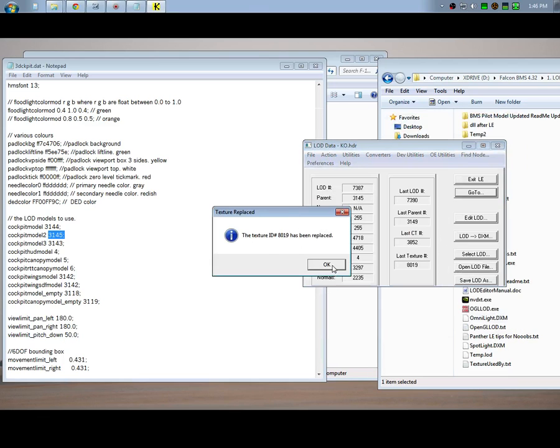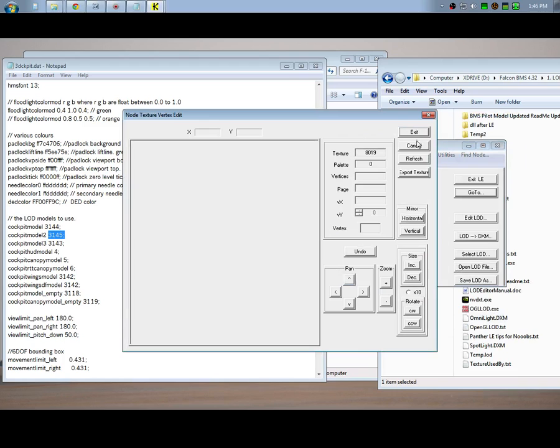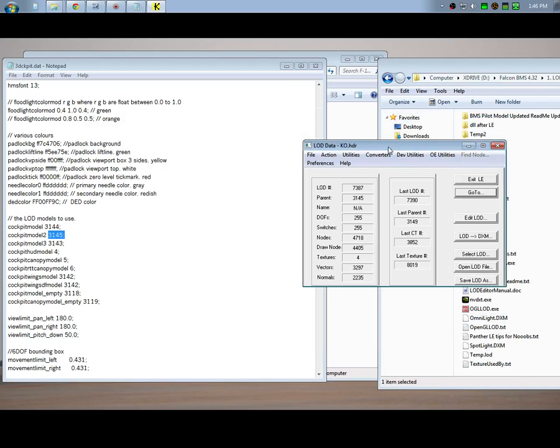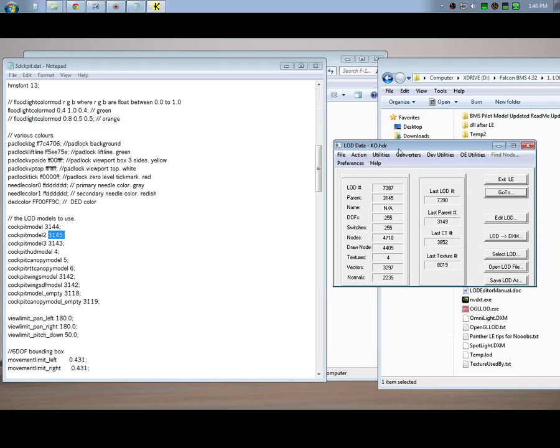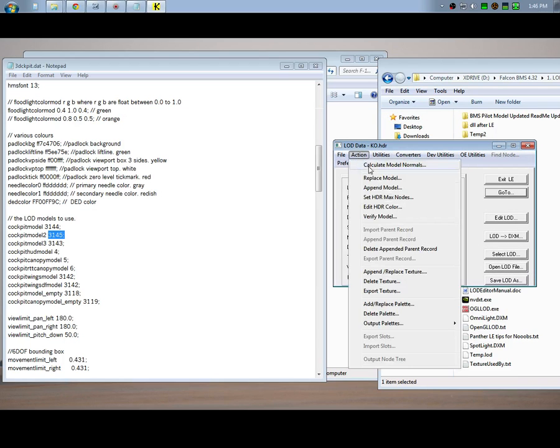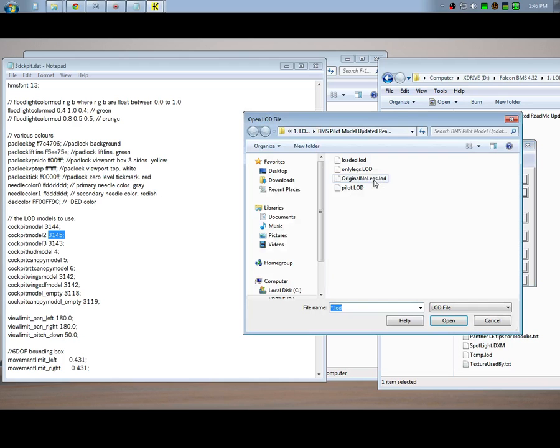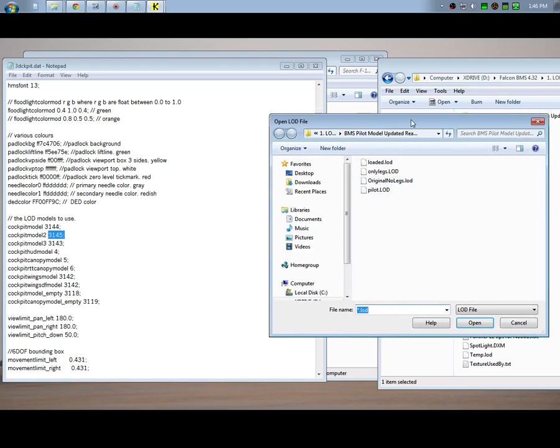Then you're going to do the same thing, Action, Append/Replace Texture, and you're going to go to your 8019 file. It's going to say 8019 has been replaced.